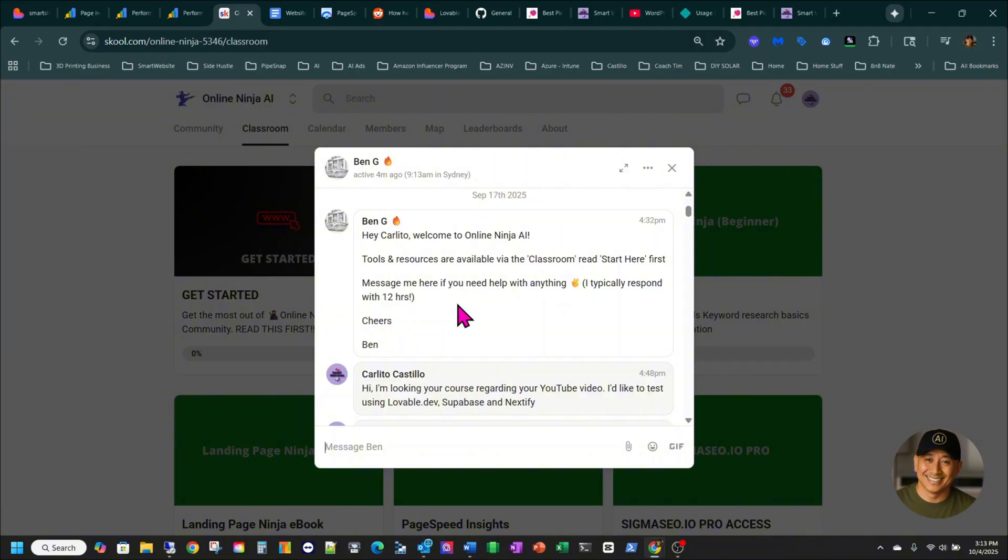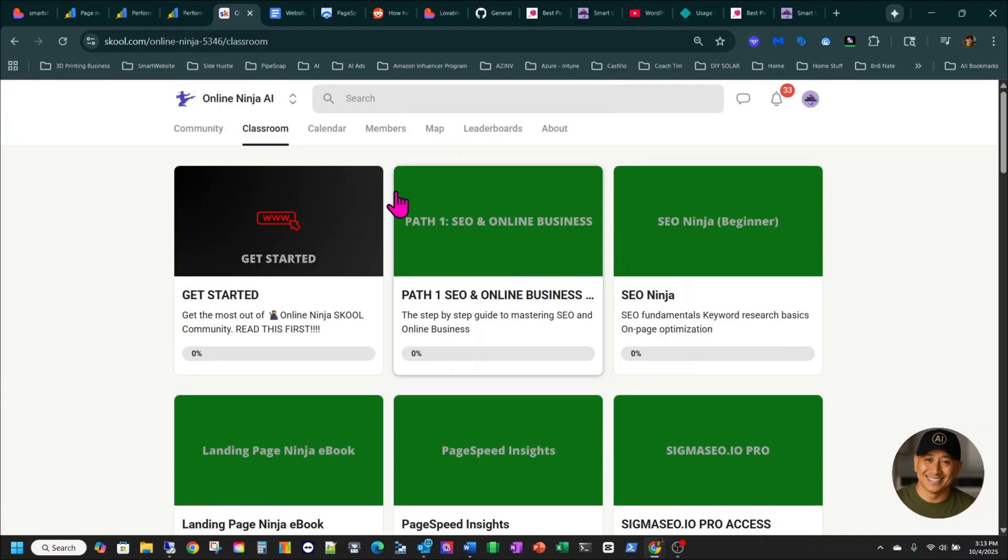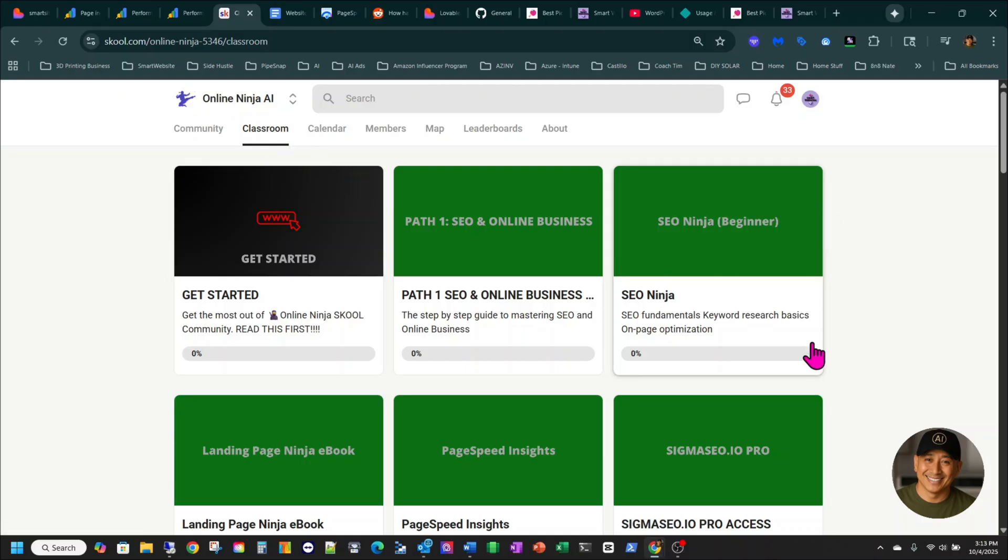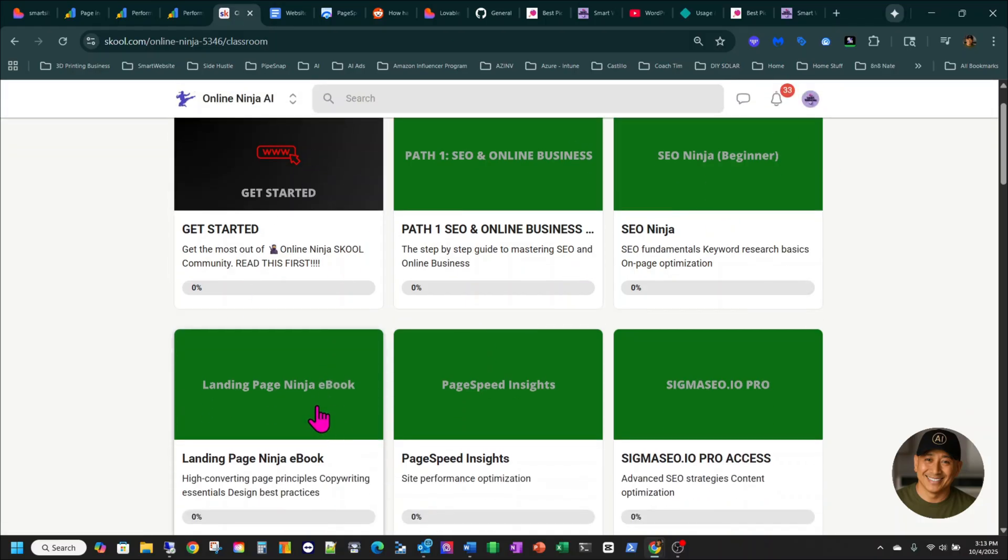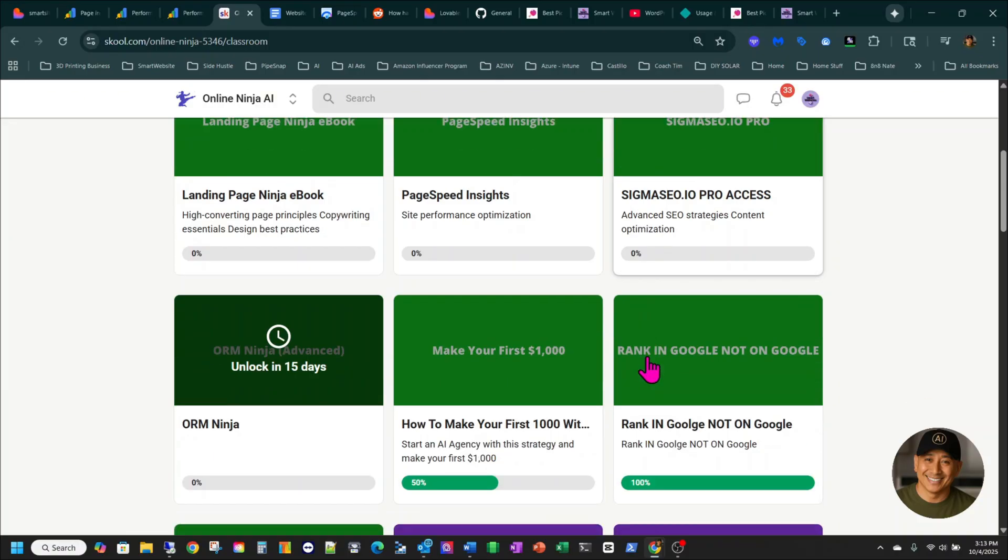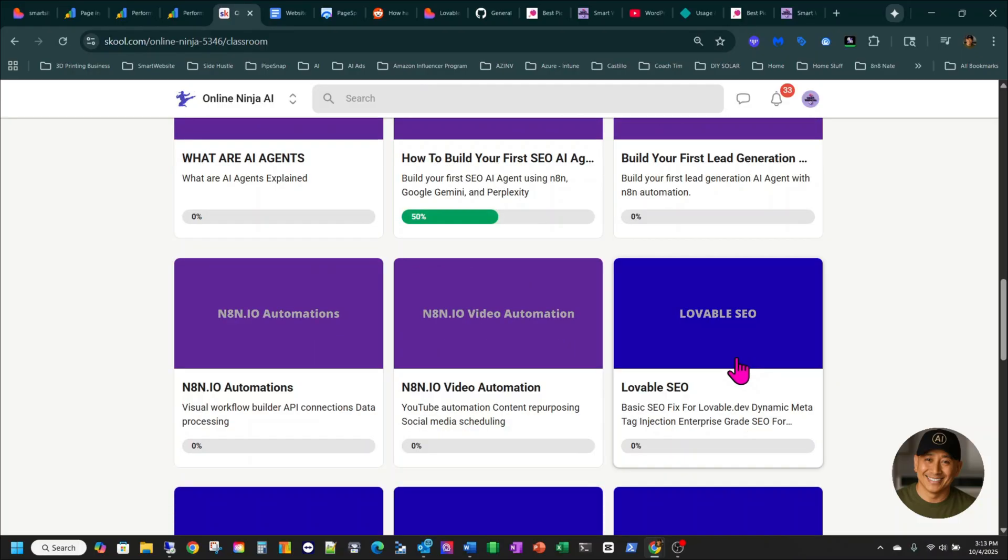Especially on my case, it was Lovable. With Google Search Console, it was not getting to crawl the site. But from here, once you be a member of the School courses with Ben, you'll be able to access different courses that he offers. You can start with Get Started here.